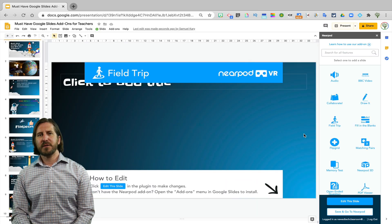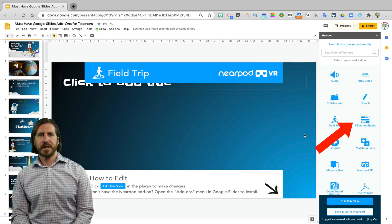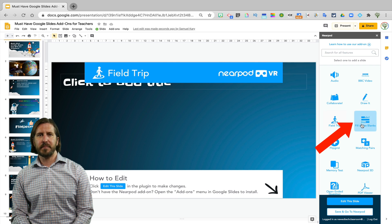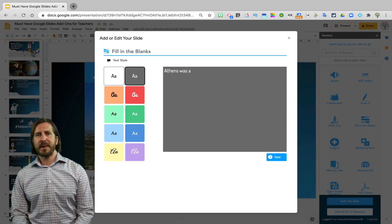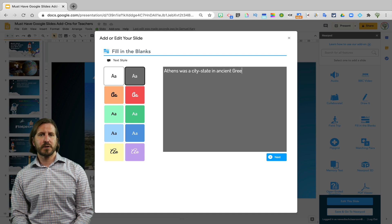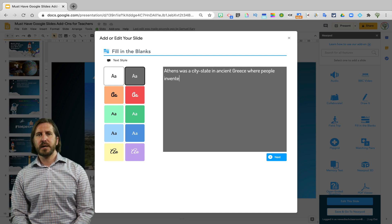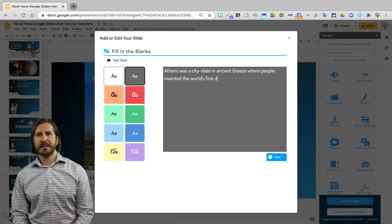And then another really cool function is Fill in the Blanks. With Fill in the Blanks, you can type out a sentence using keywords that you want your students to be able to fill in. So here I'm going to write a sentence related to Ancient Greece.